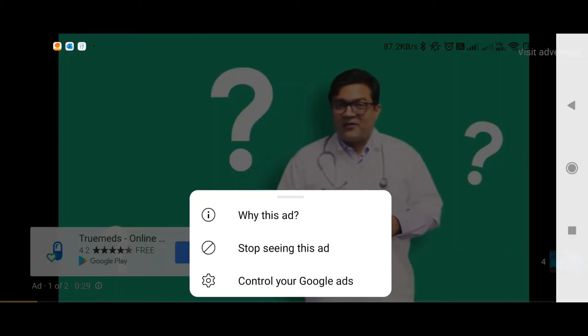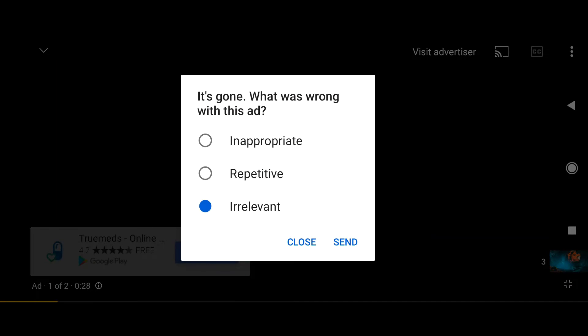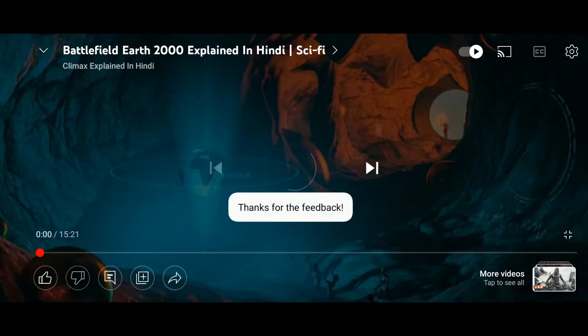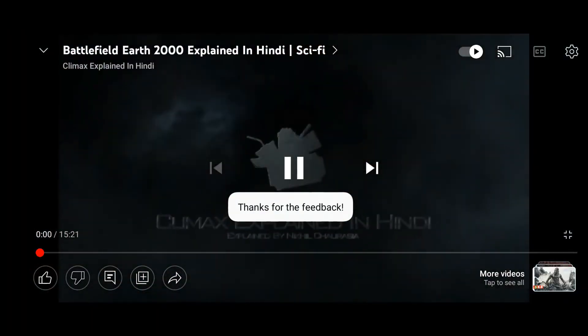You just click on that eye icon and report it as irrelevant, and it will skip your ad. Thank you.